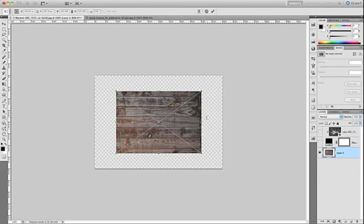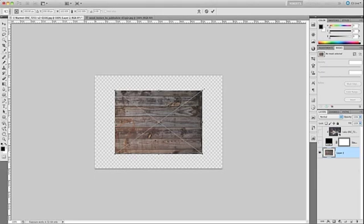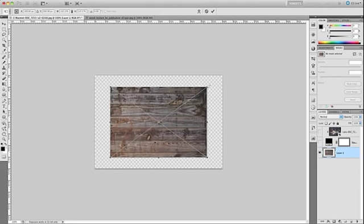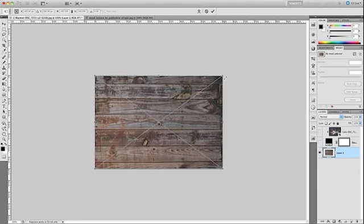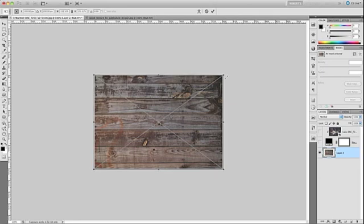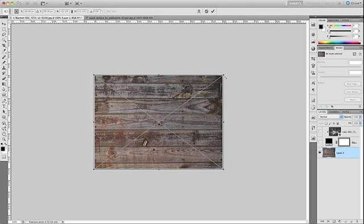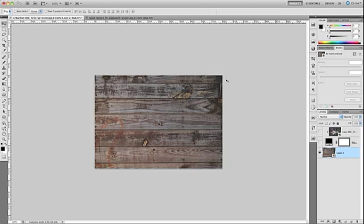And then I'm going to hold down Shift and Option on a Mac or Shift and Alt on Windows. And I'm going to drag one of the corner handles outward to enlarge this image so that it does extend beyond the canvas. And as a note, when you hold down Shift and Option like that, it enlarges it from the center. As you can see it evenly went out in one direction from the center. I'm going to press Return on a Mac or Enter on Windows to accept my changes.